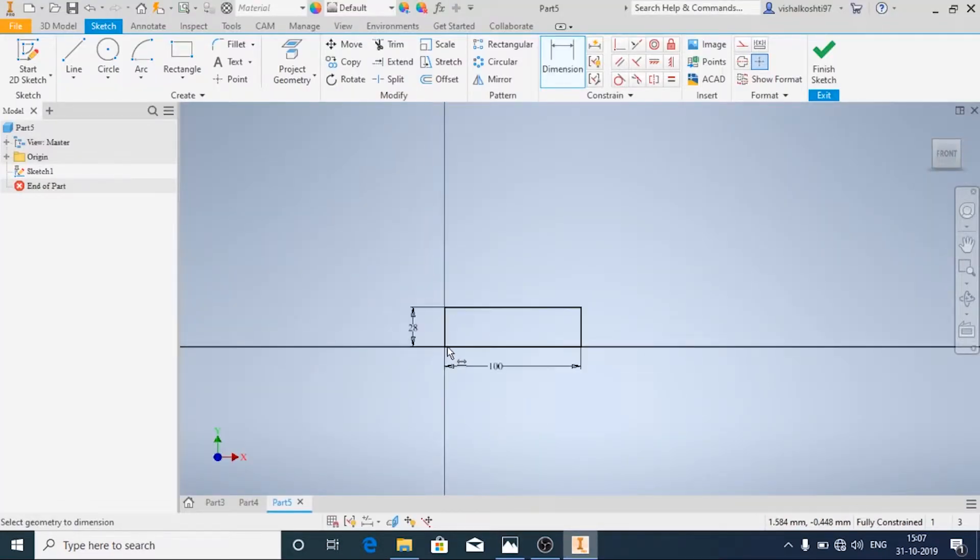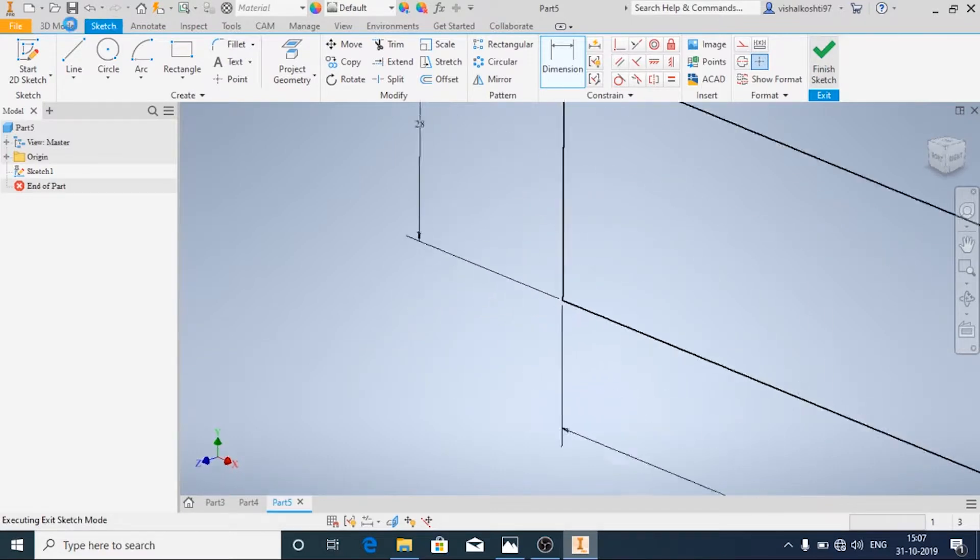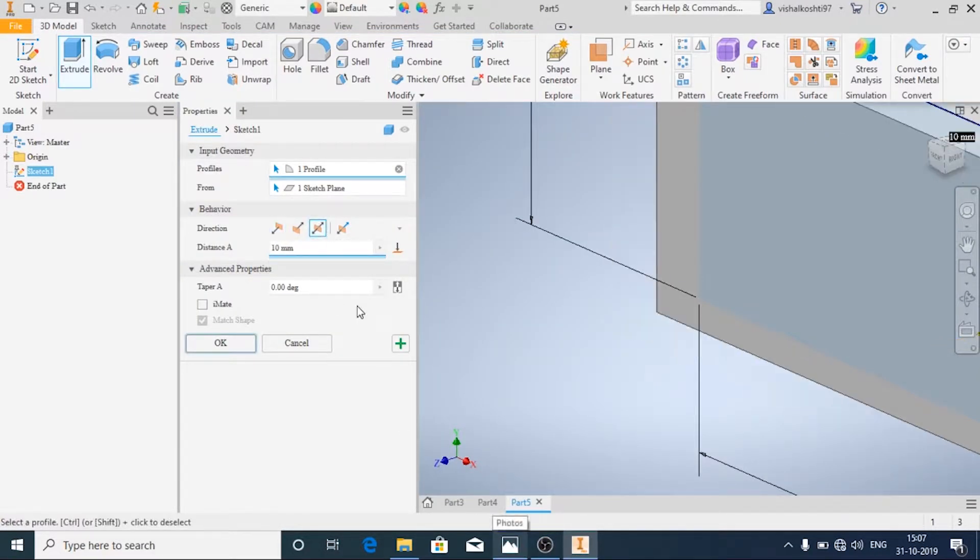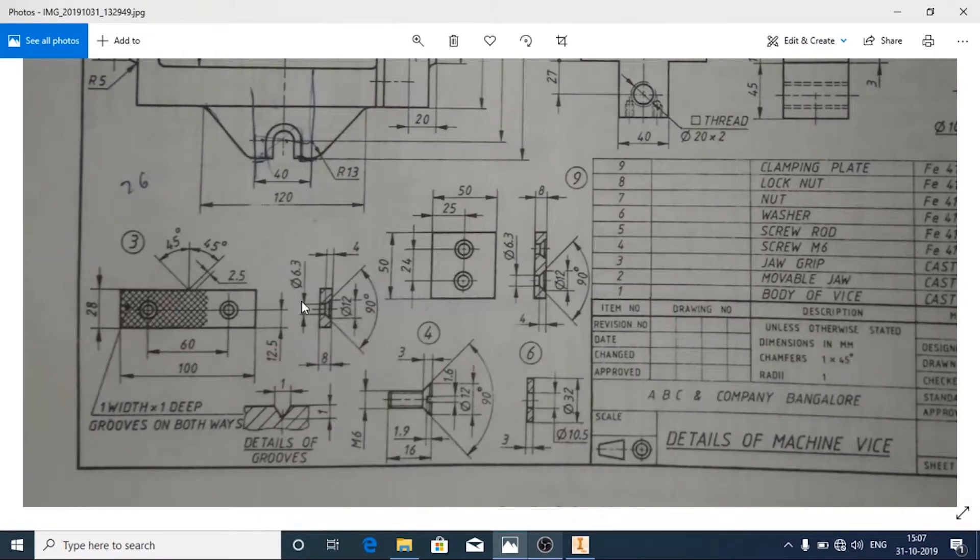Click on finish, we will extrude it. We will extrude it symmetrically and thickness is given as 8 mm.